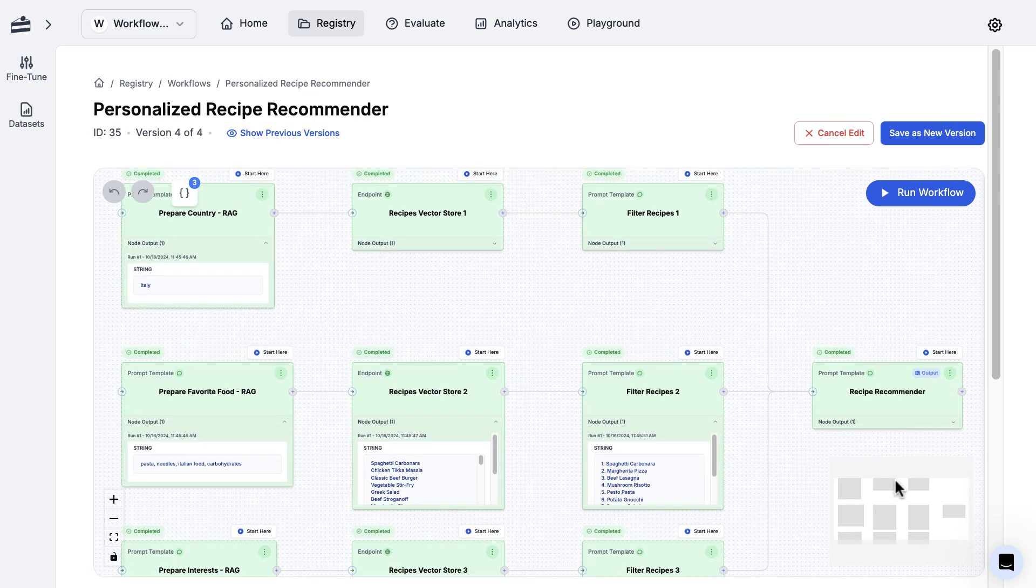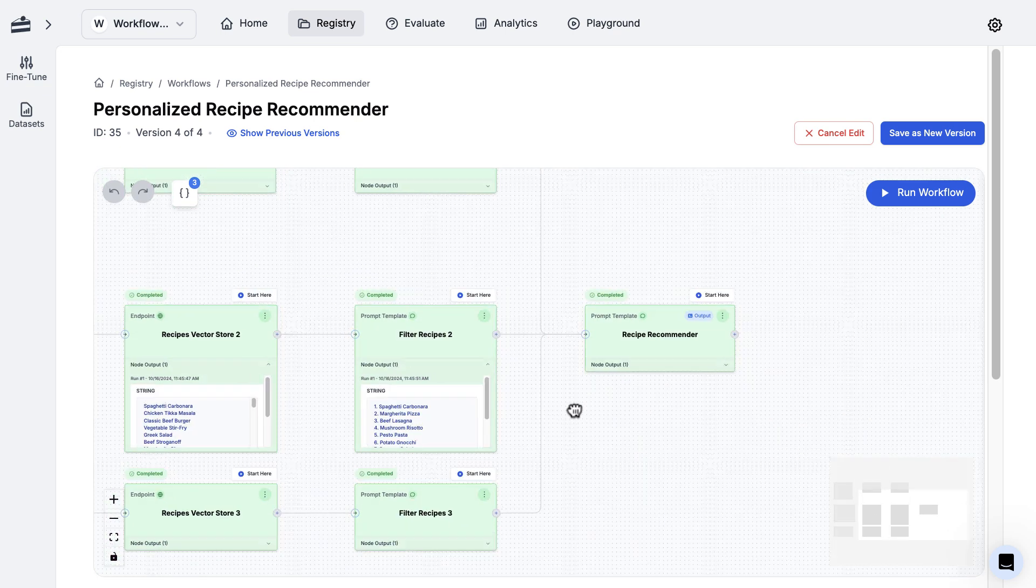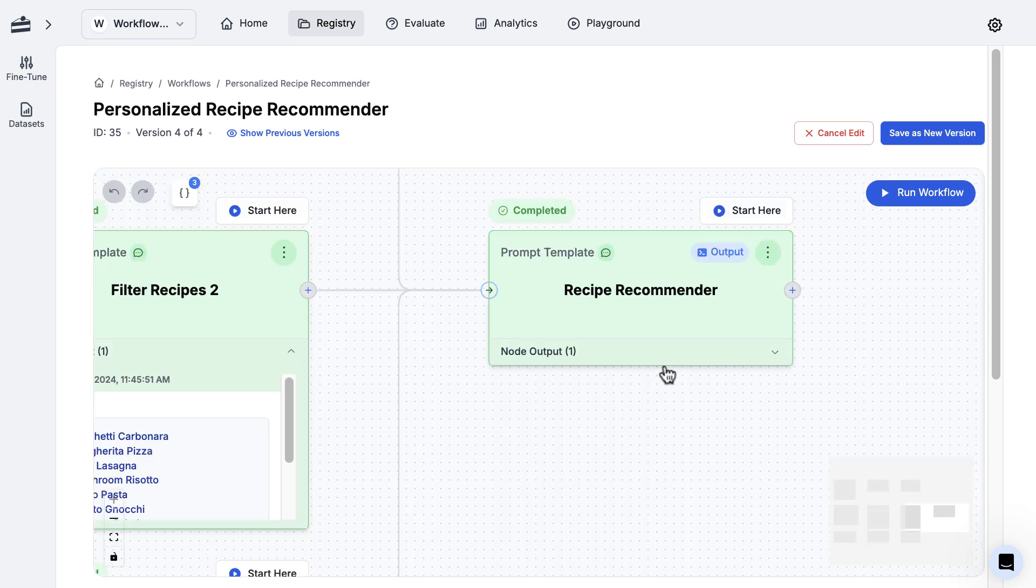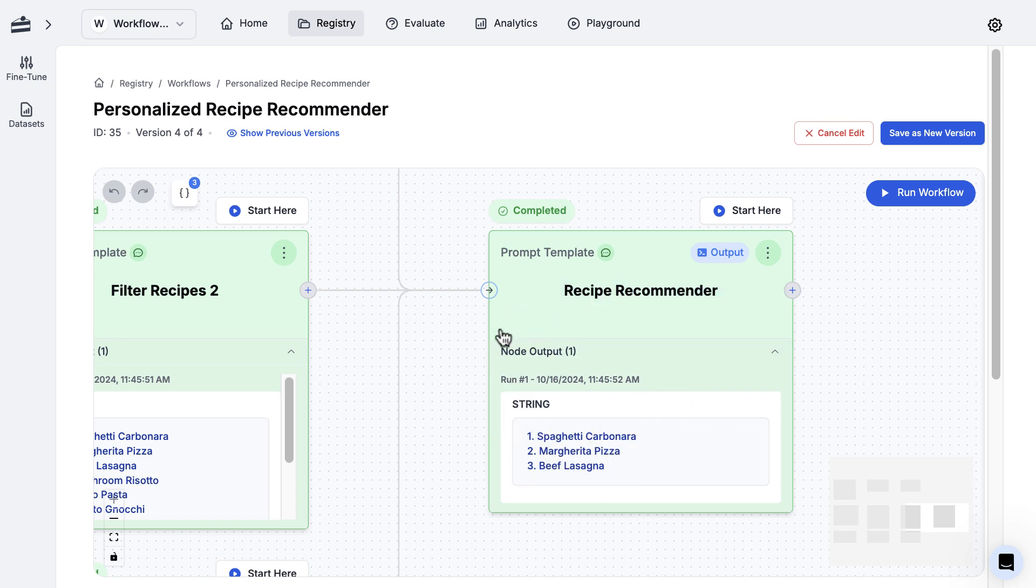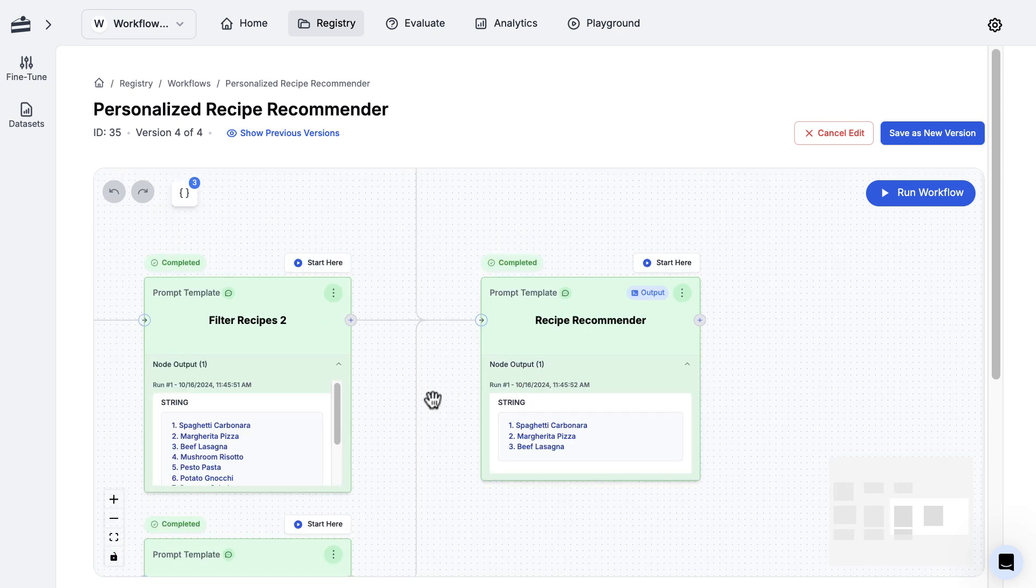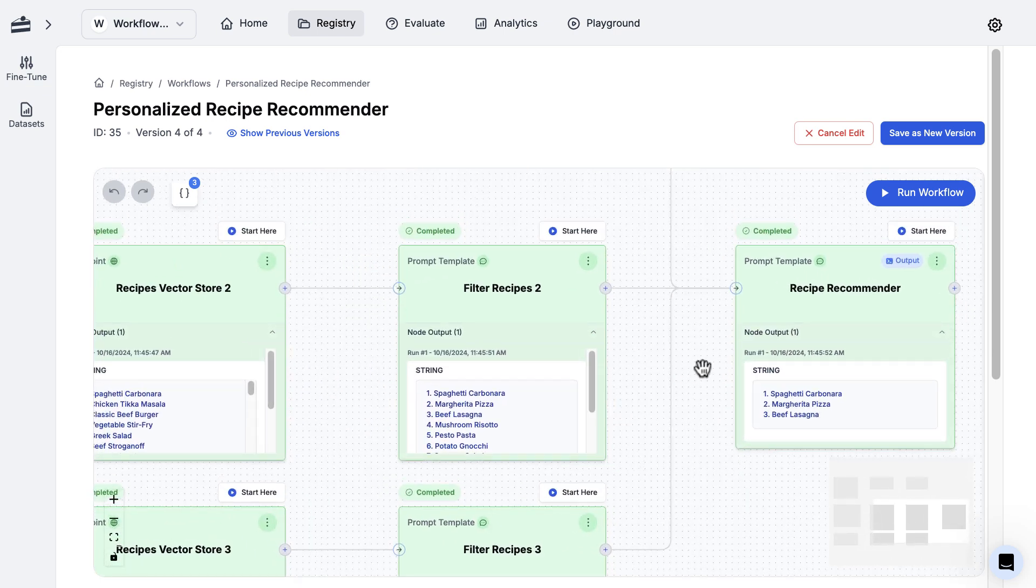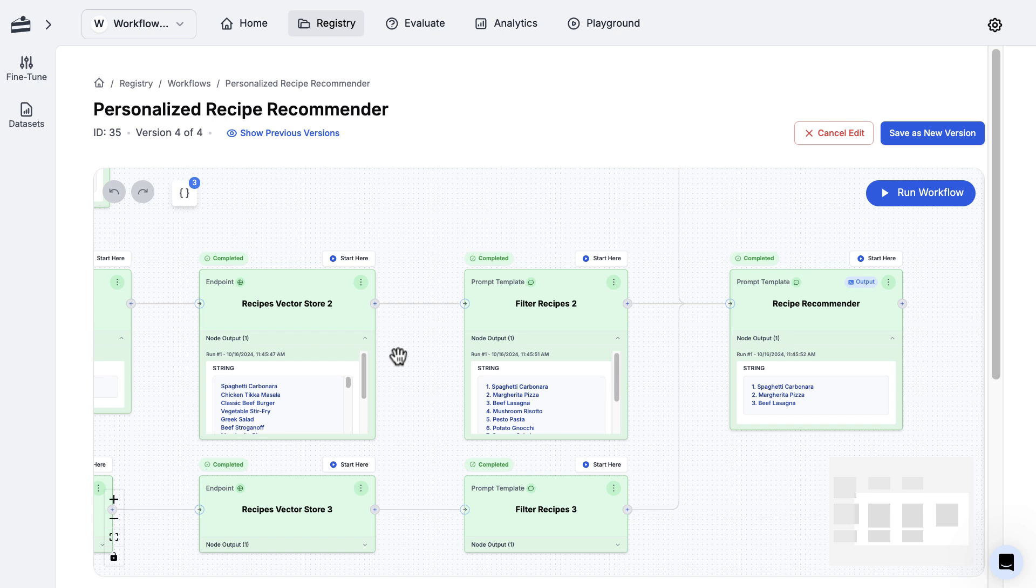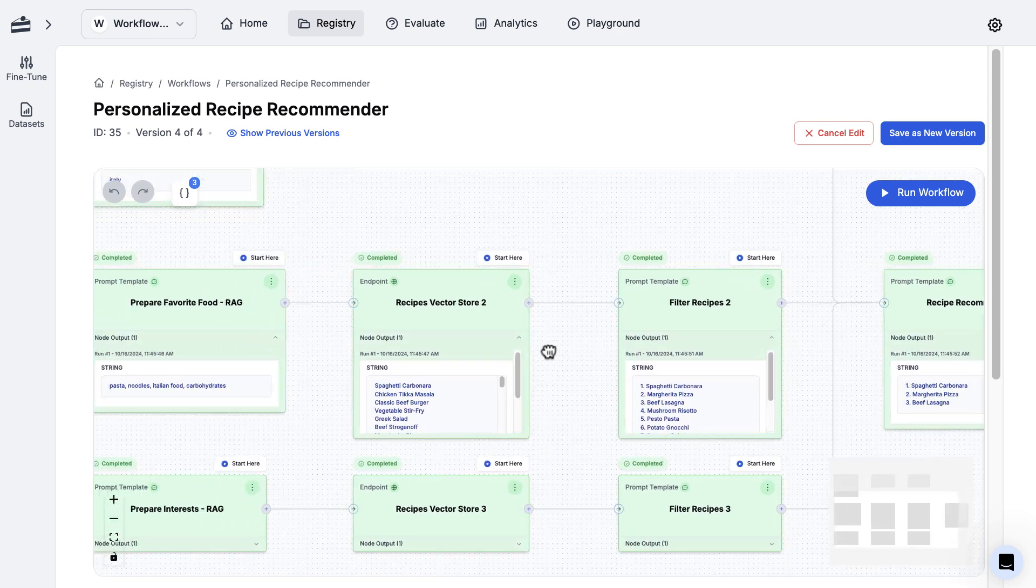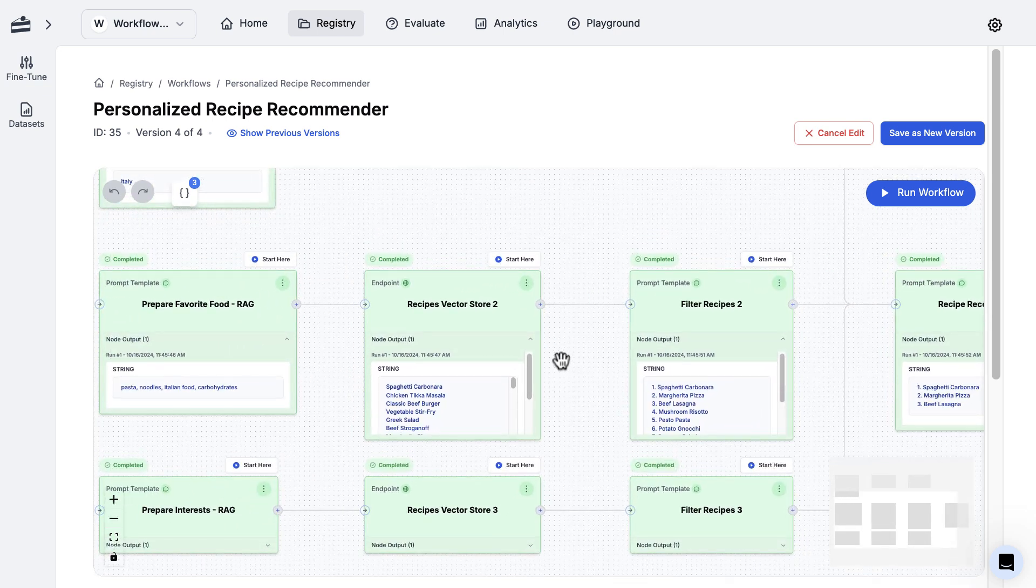All of these are feeding into this final prompt template node, which is just saying, 'Here are my results from these three different branches - combine them together into a final recommended recipe.' That's why it spit out this right here. You can see again that this is my output node, so later on whenever I use this in my production code, this is going to be the value that it's pulling out.